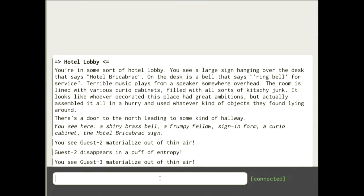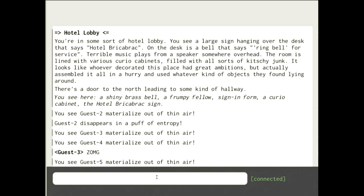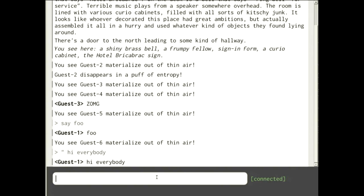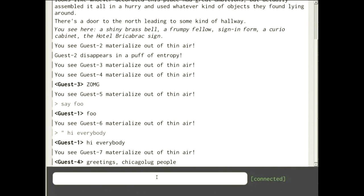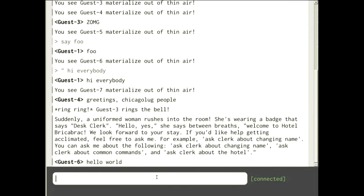A bunch of people are connecting. It's dustycloud.org colon 8888. Somebody already figured out how to talk — you can do 'say foo', or double quotes or single quotes with a space and then your message. At this point we kind of have a multiplayer chat room.